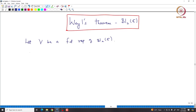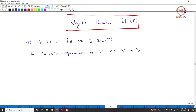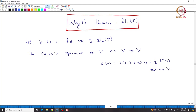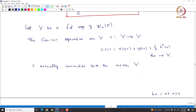We have the Casimir operator acting on capital V. That is given by C(v) = XYv + YXv + (1/2)H²v for all v in capital V. We observe that this C actually commutes with the action of SL2. This is something we already observed.